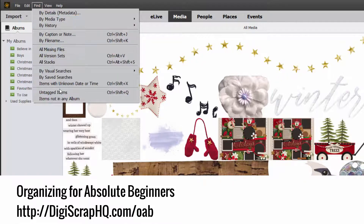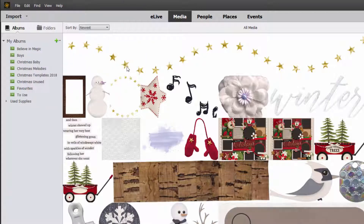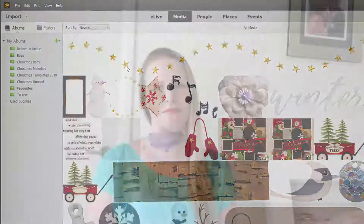In the next several videos I'll be back to show you some more quick tips on how I manage my stash in Photoshop Elements Organizer. Thanks so much for joining me today. If you'd like to learn more about digital scrapbooking or Photoshop Elements, head to digitalscrapbookinghq.com.